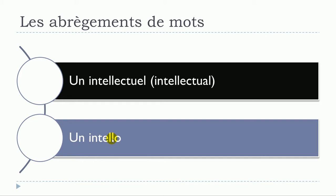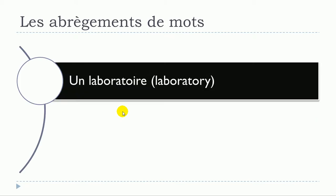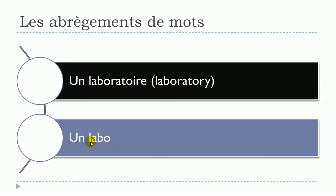Un laboratoire, un laboratoire will become un labo, un labo.